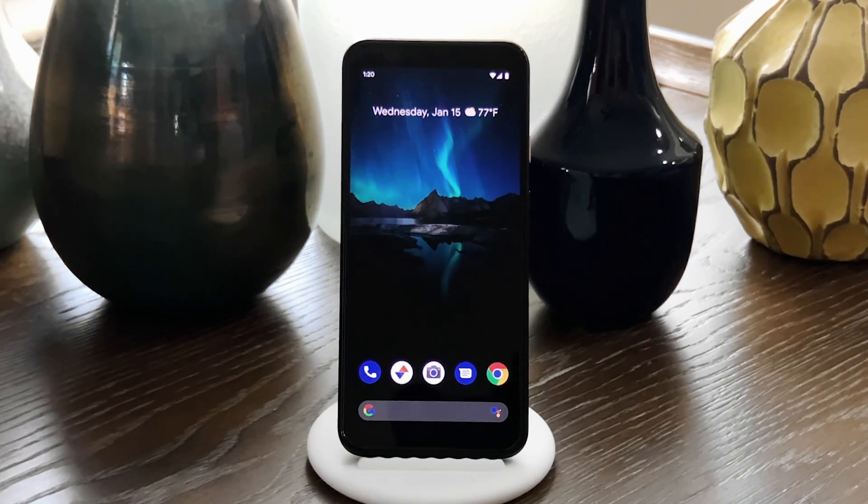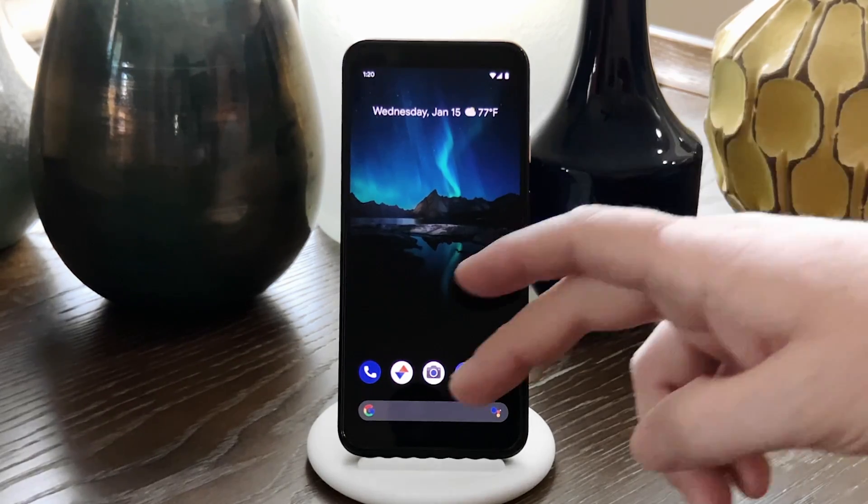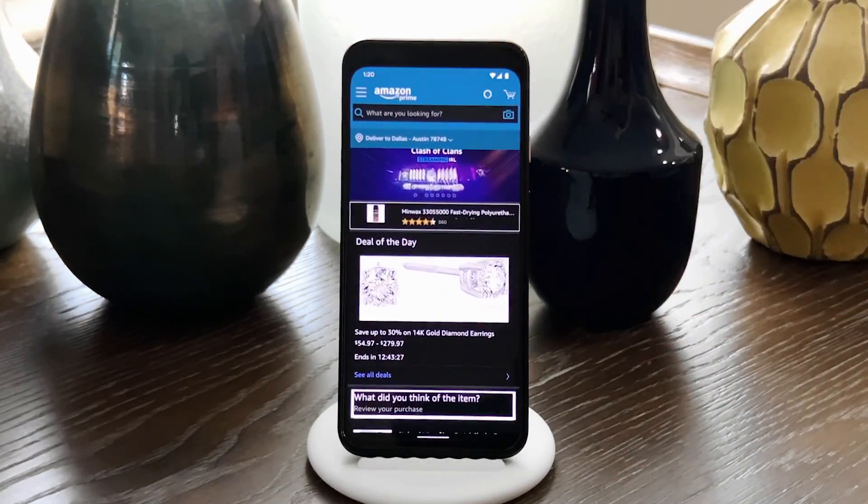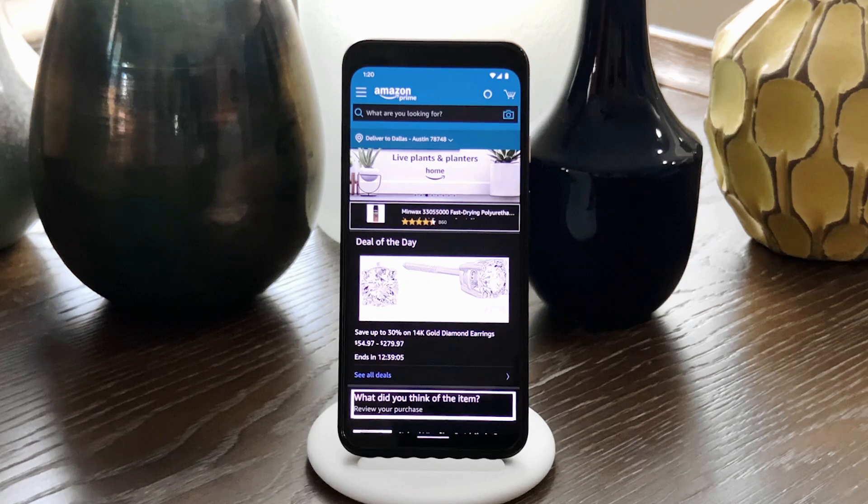Hey, what's up everybody? It's Dallas with GadgetHacks, and today I'm going to show you how to make Dark Mode work with all apps on Android 10.